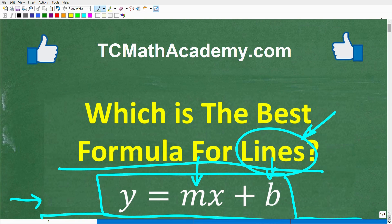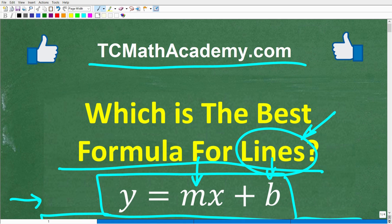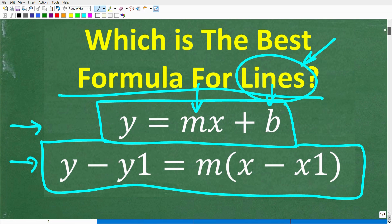Before we get started, let me quickly introduce myself. My name is John, and I have been teaching middle and high school math for decades. If you need help learning math, check out my math help program at tcmathacademy.com — you can find a link in the description below. If this video helps you out, make sure to like and subscribe. These formulas are essential whether you're studying pre-algebra, algebra 1, algebra 2, or college algebra.